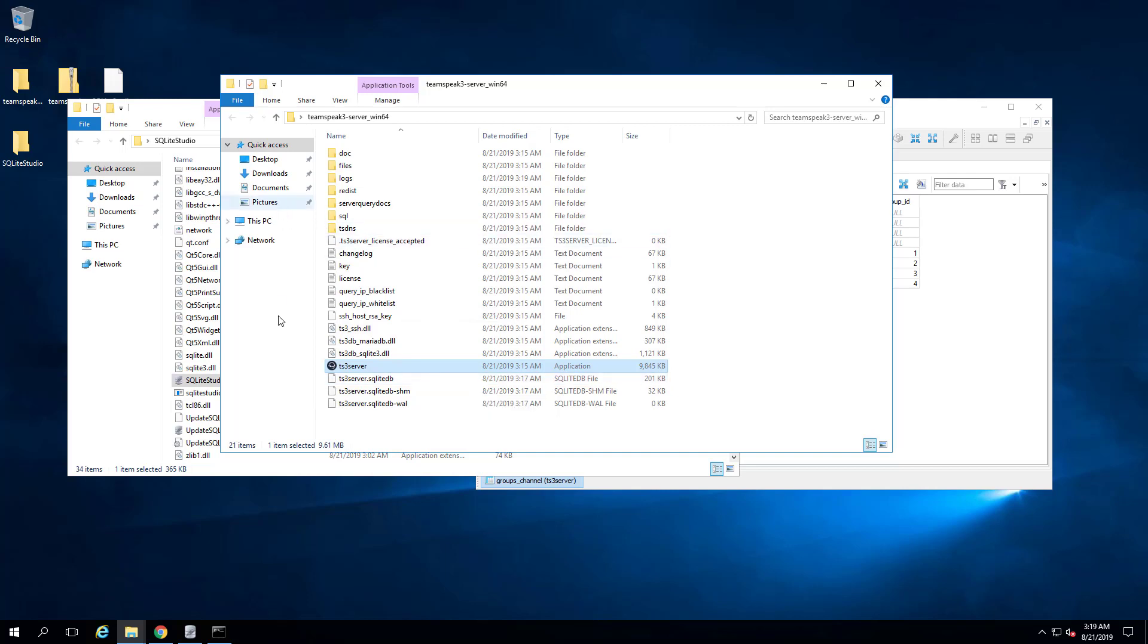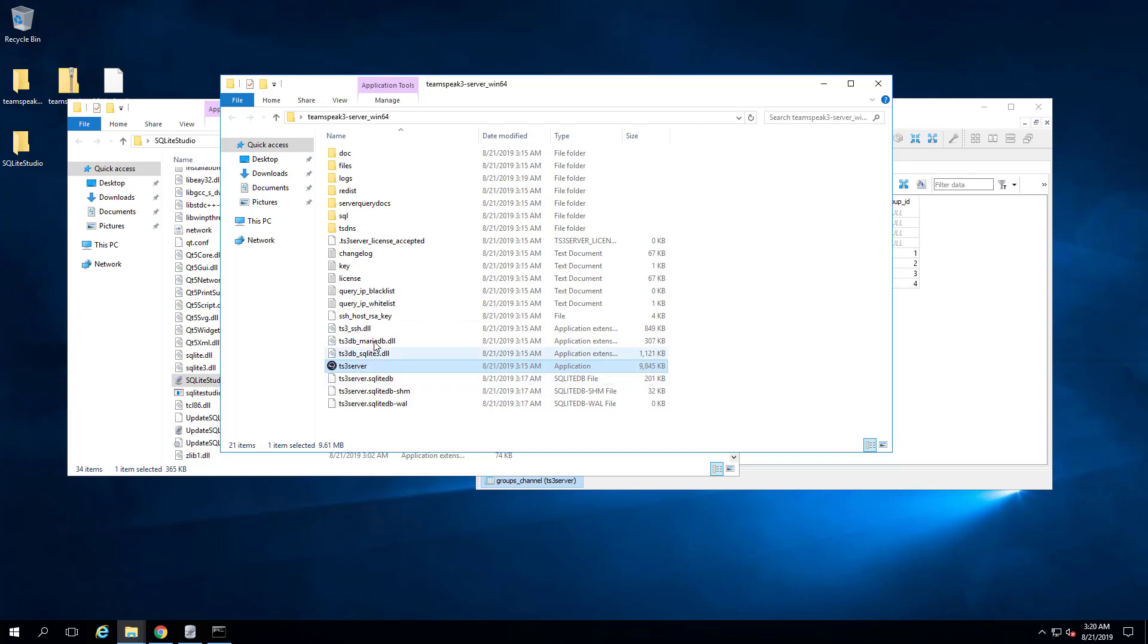You can launch this server up and you can send a fake URL. You could maybe get someone to click on an image or something and then URL link it to this TS3 server, which opens up the connection to that server. And who knows what exactly happens.